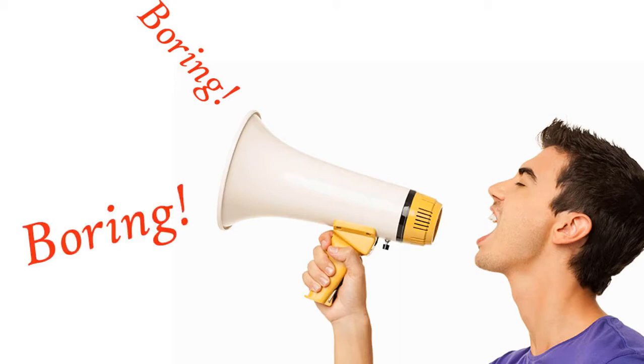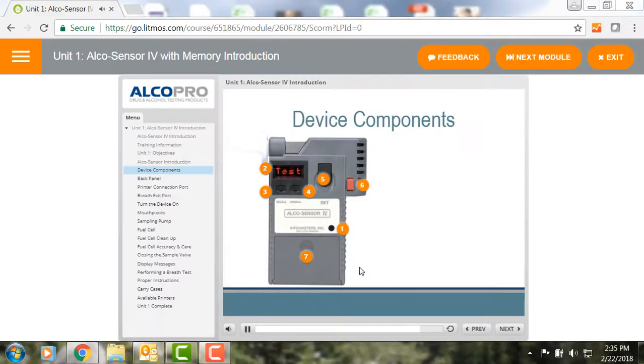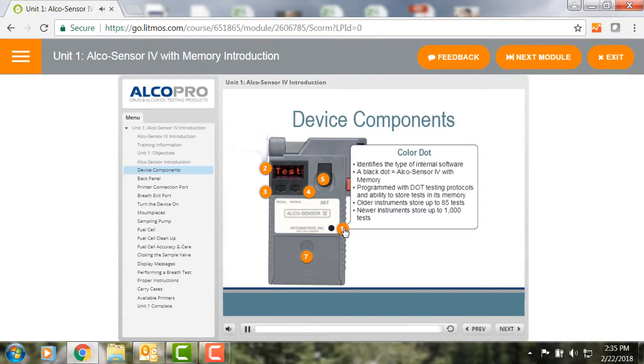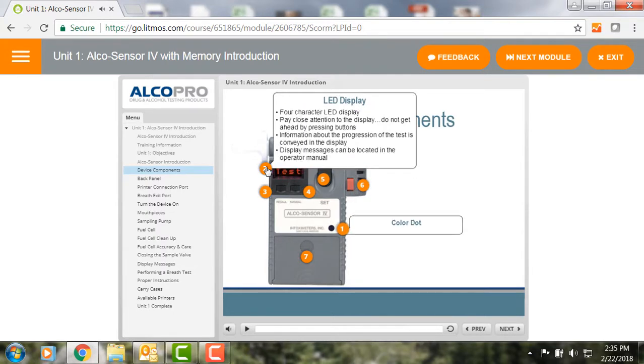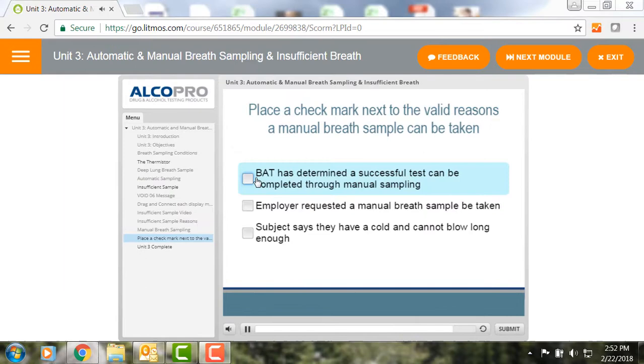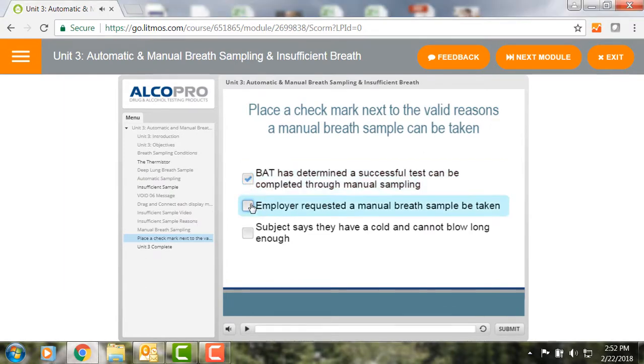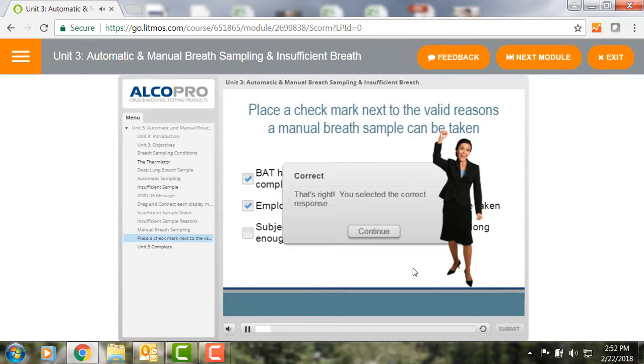Courses that use videos cannot gauge whether the trainee listens or retains any information, and other online courses are read-only, which means the trainee reads everything. Neither training approach is effective or engaging. AlcoPro's online breath alcohol technician course content is highly interactive so you stay more engaged and retain more information. More retained information leads to greater adoption and even greater success.